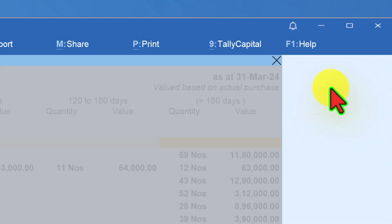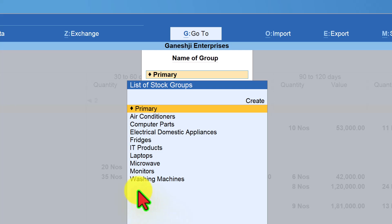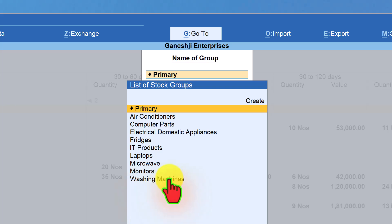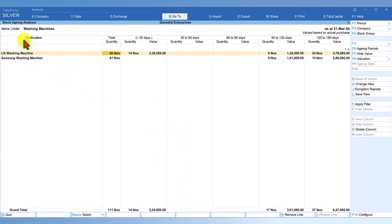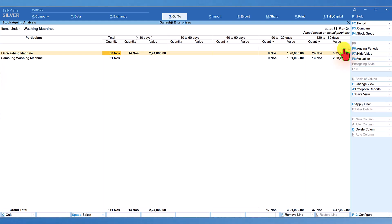Click on Stock Group, and Tally will give you the list of all groups. Here, let us select Washing Machine. Now we are viewing the aging analysis of the items under the Washing Machine group. Let us again go to the last column — the number of days that we are holding beyond six months.